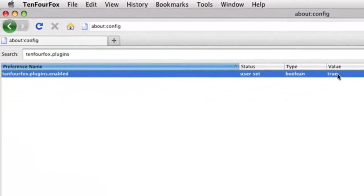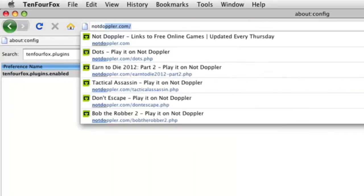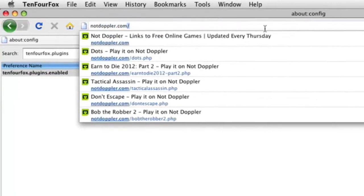And after you've done that, you'll find you can visit pretty much any site that requires Flash or whatever plugin you desire to use.